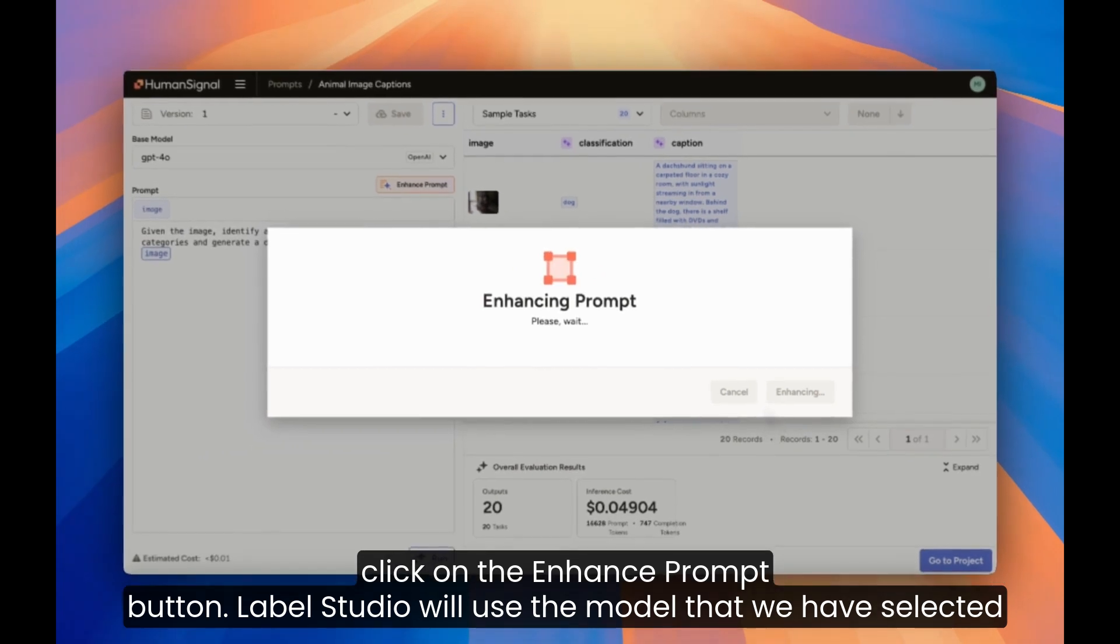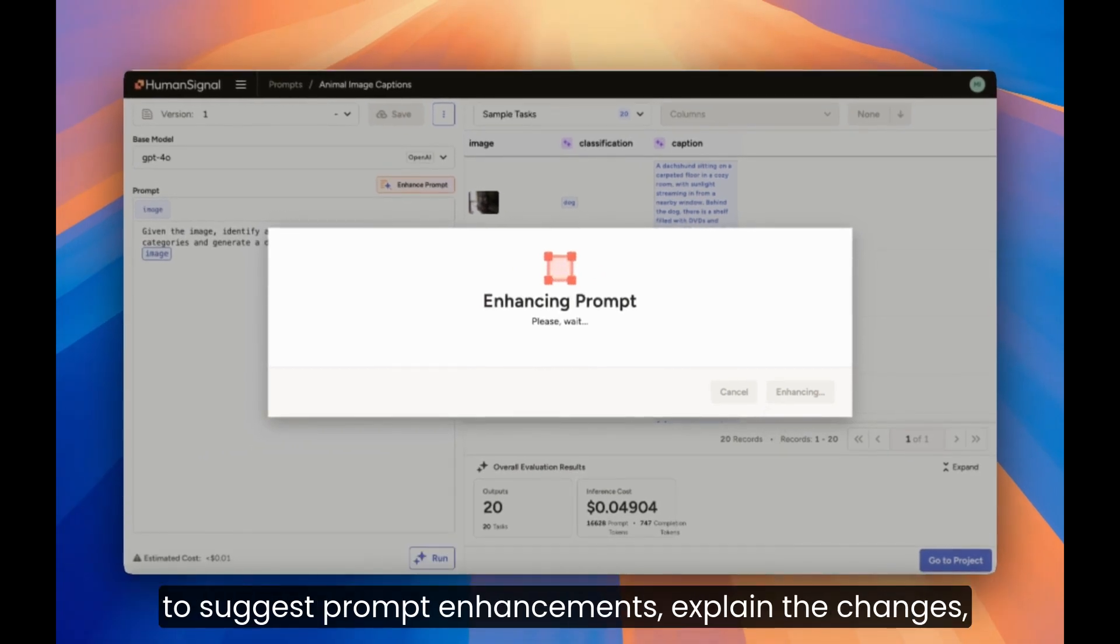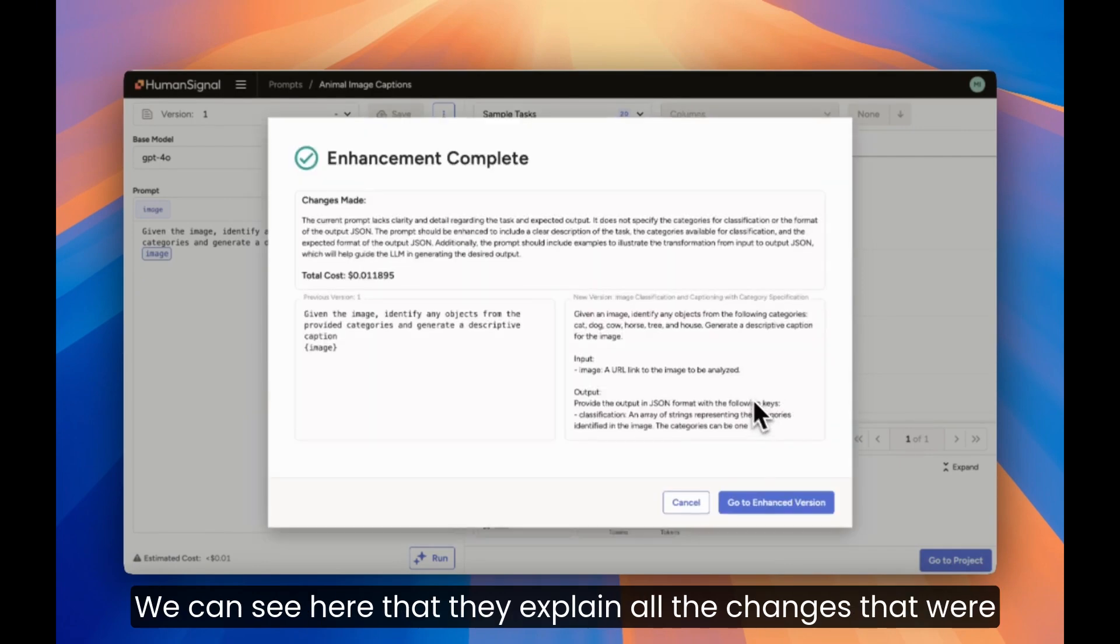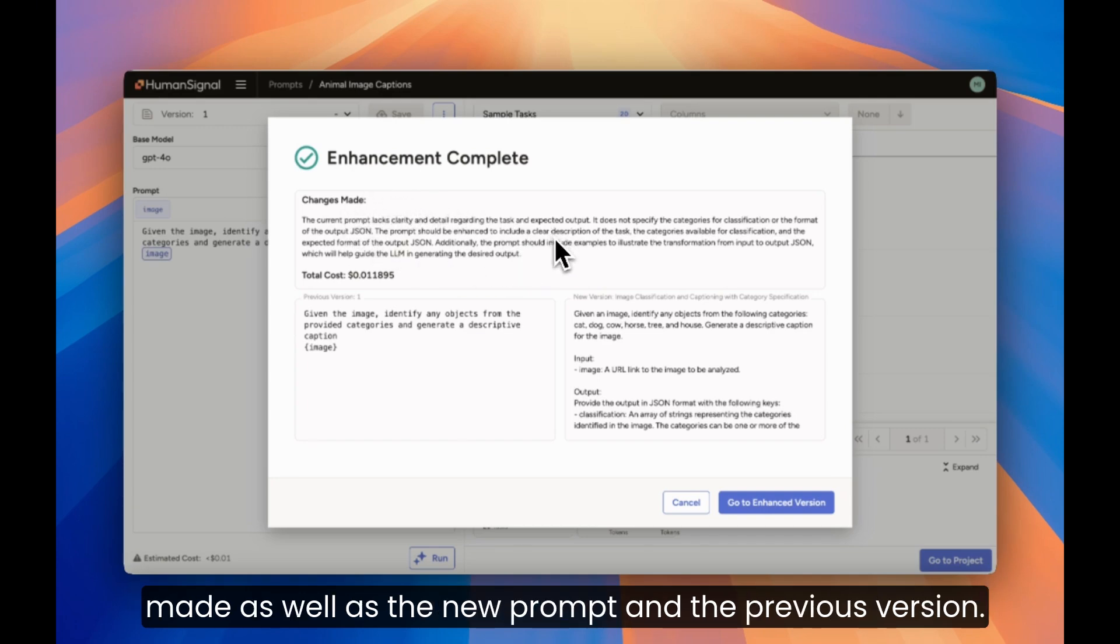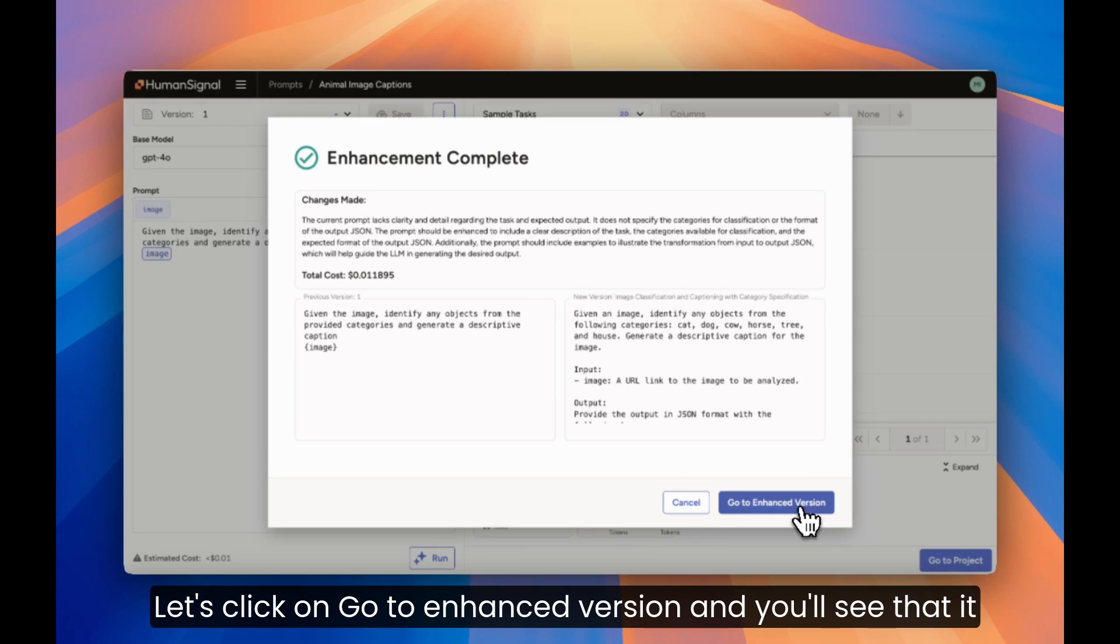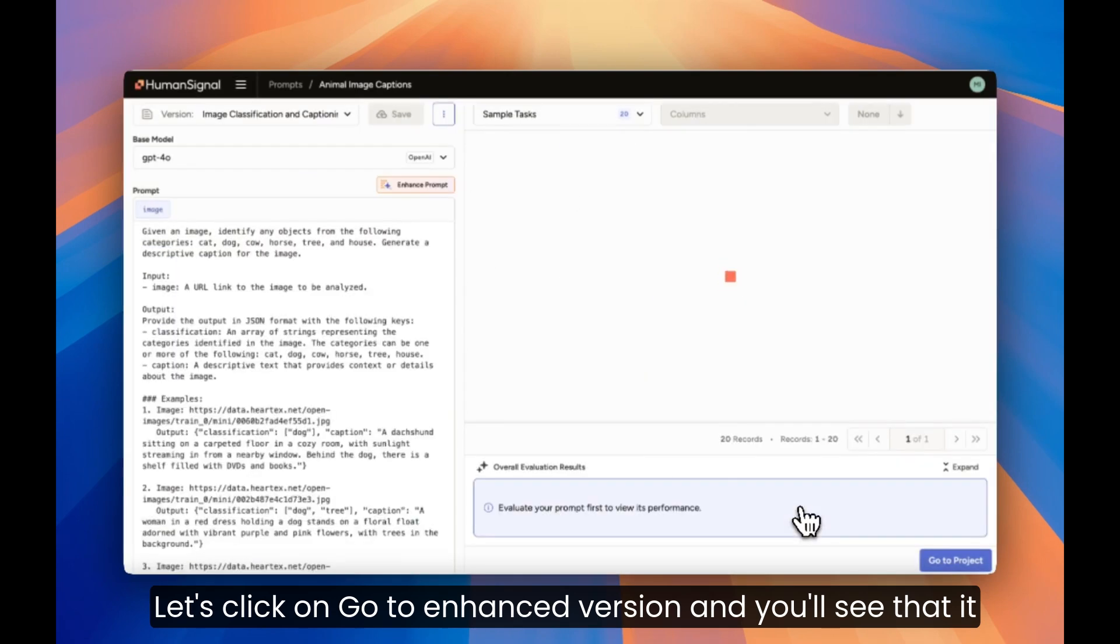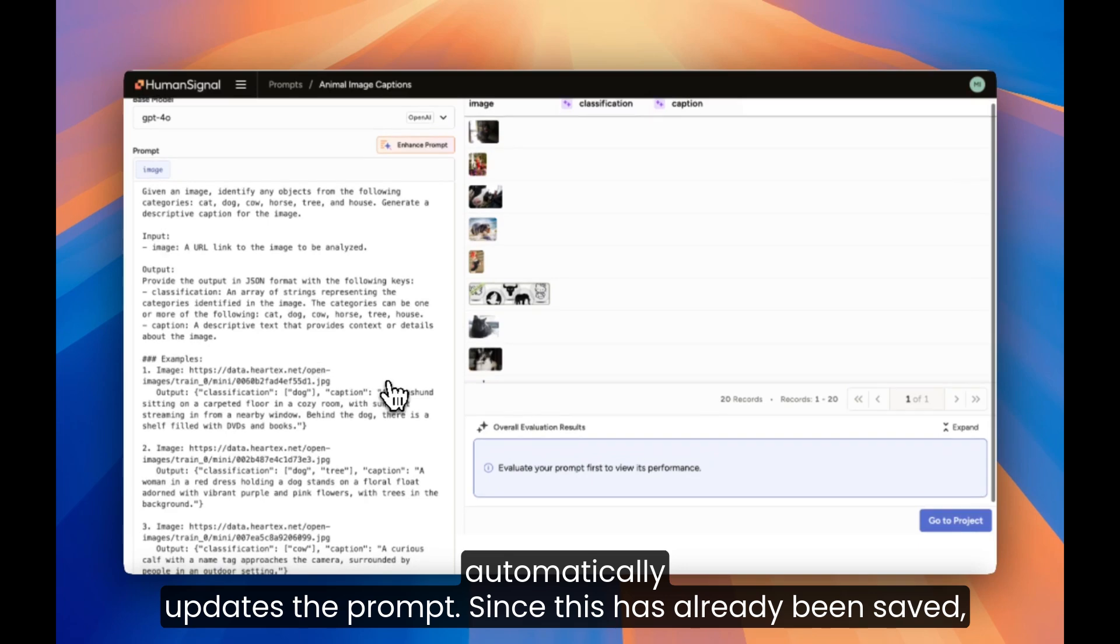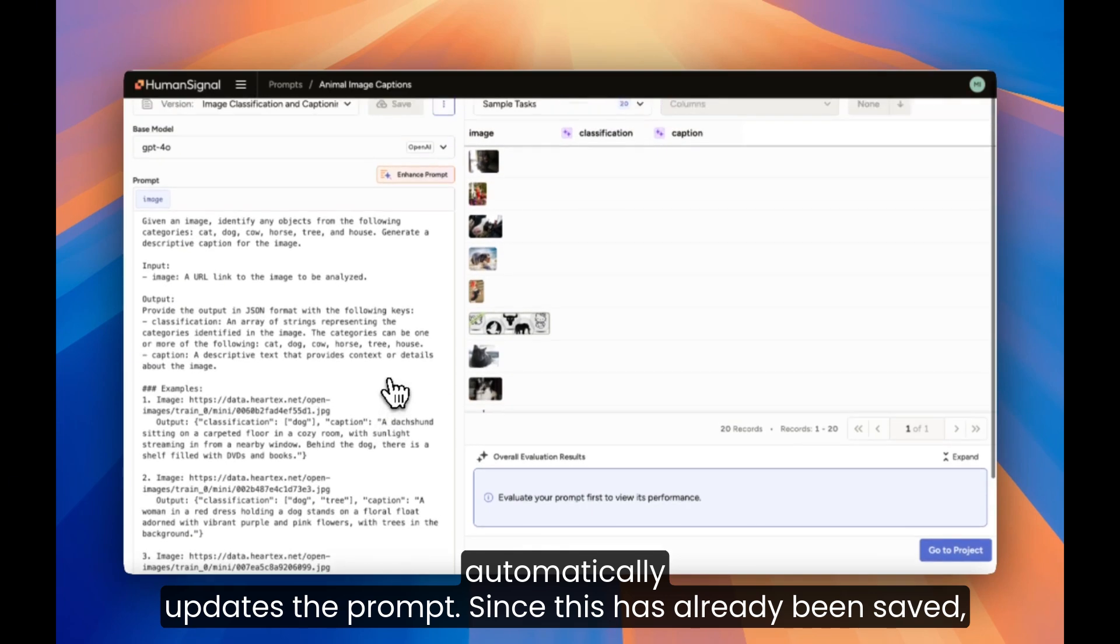Label Studio will use the model that we have selected to suggest prompt enhancements, explain the changes, and provide a new prompt based off of the suggestions. We can see here that they explain all the changes that were made, as well as the new prompt and the previous version. Let's click on Go to Enhance Version, and you'll see that it automatically updates the prompt.